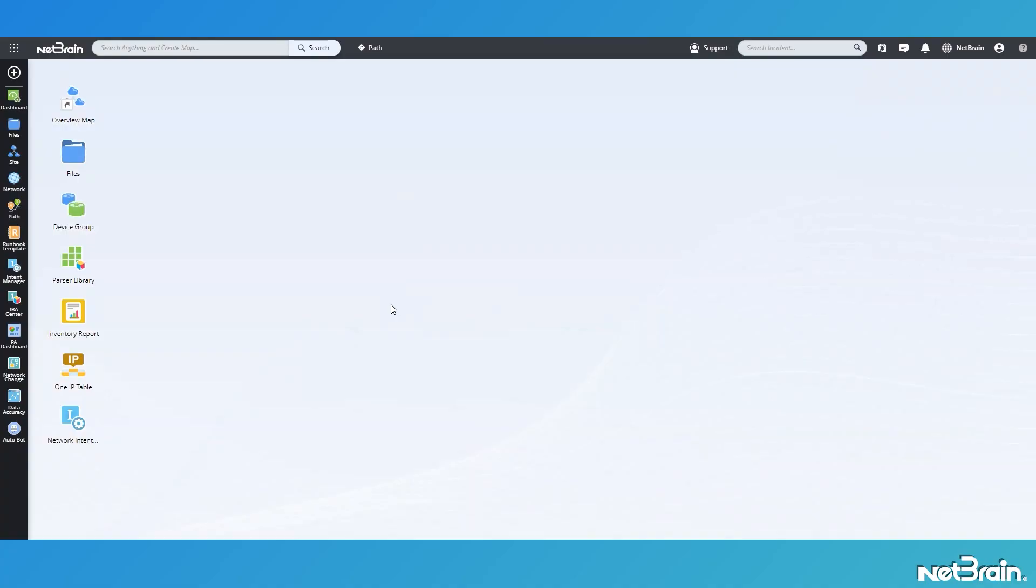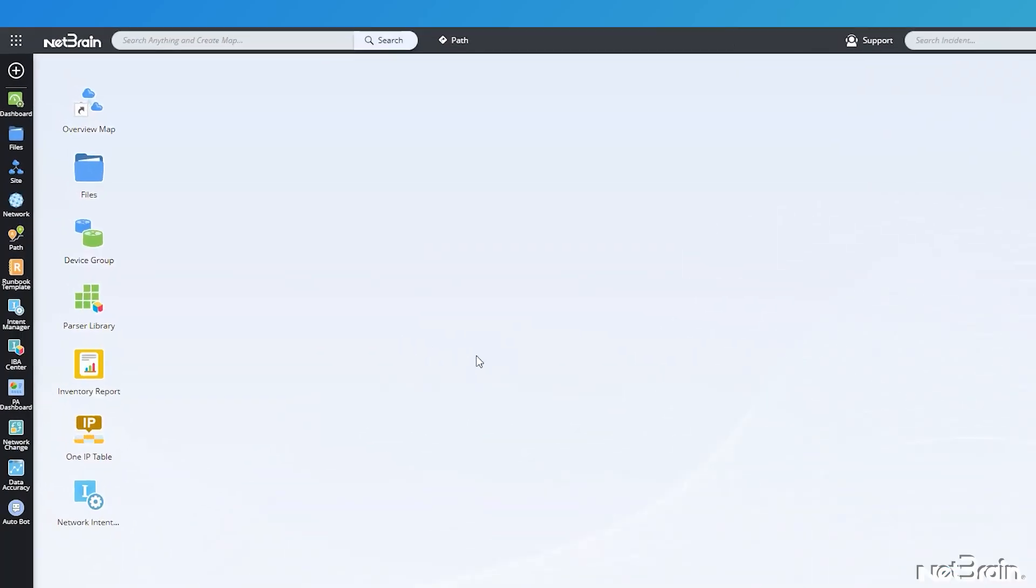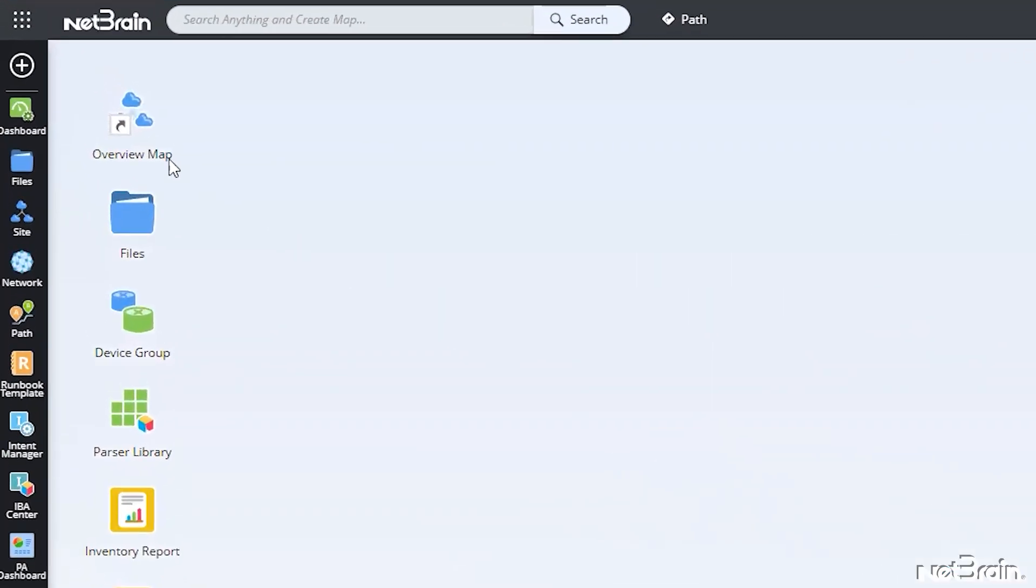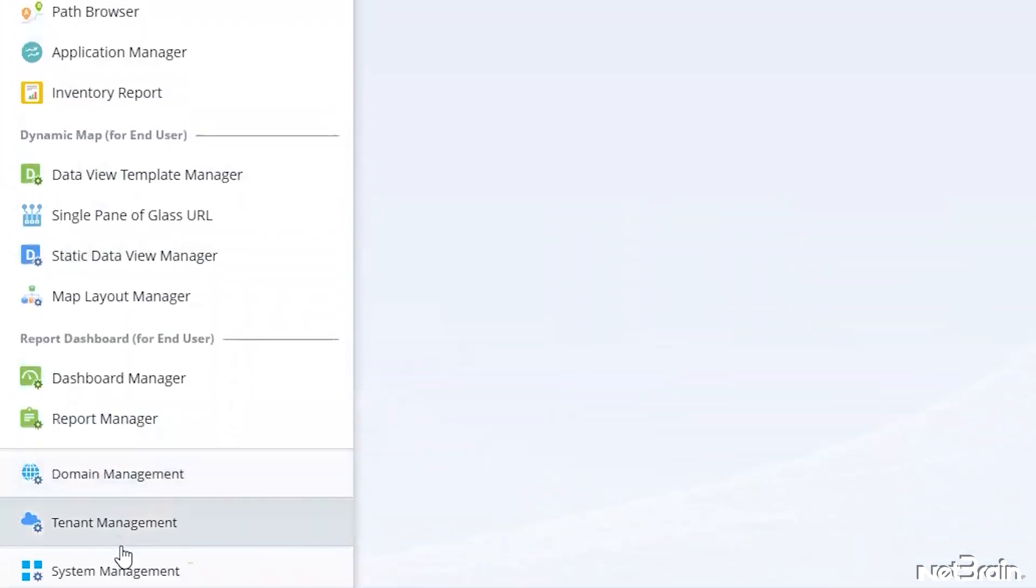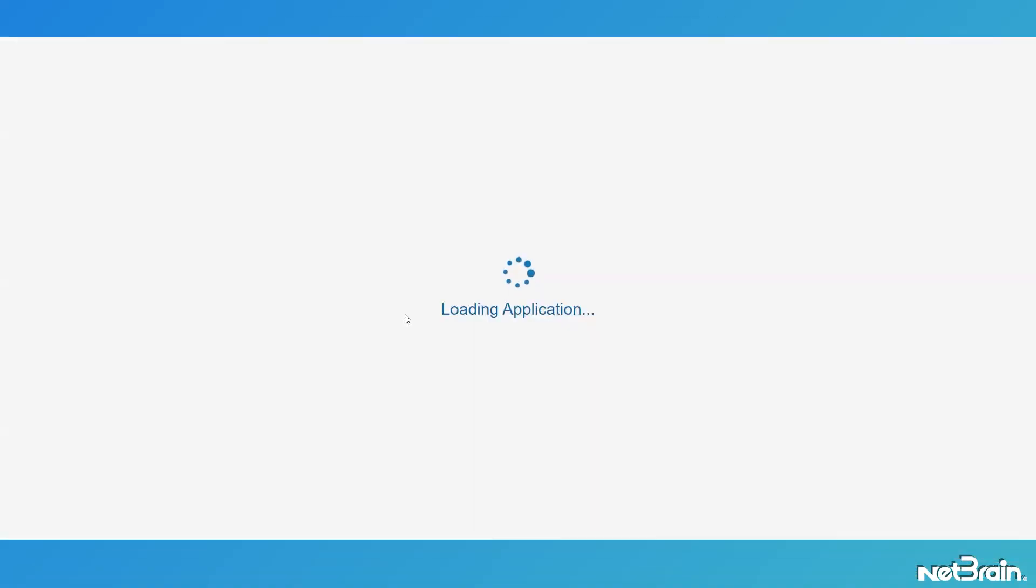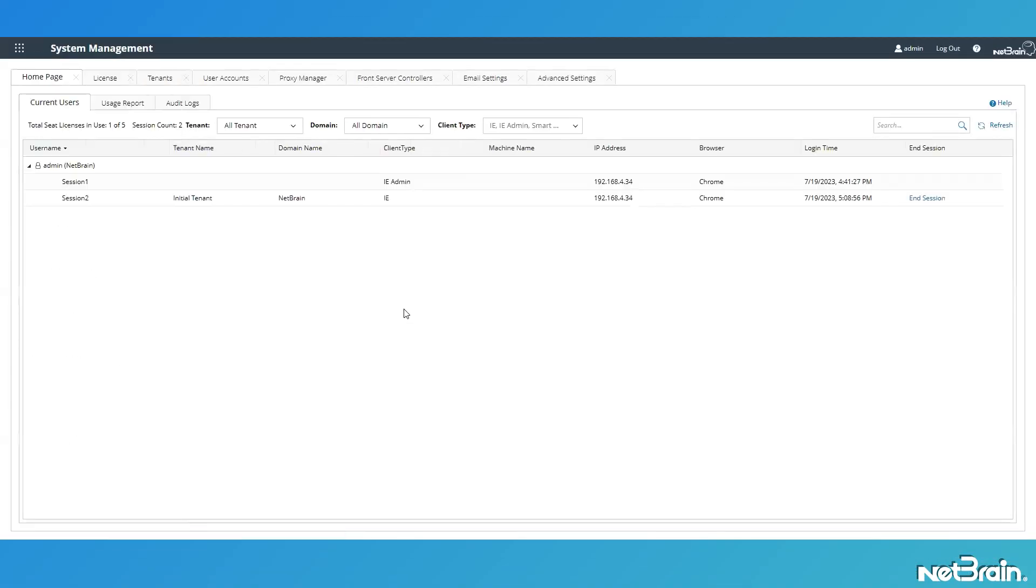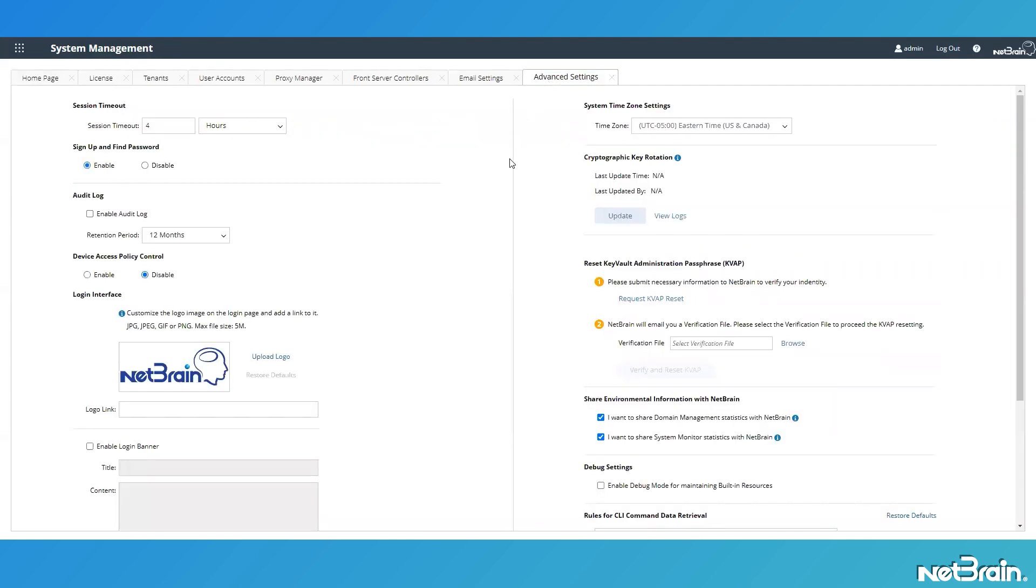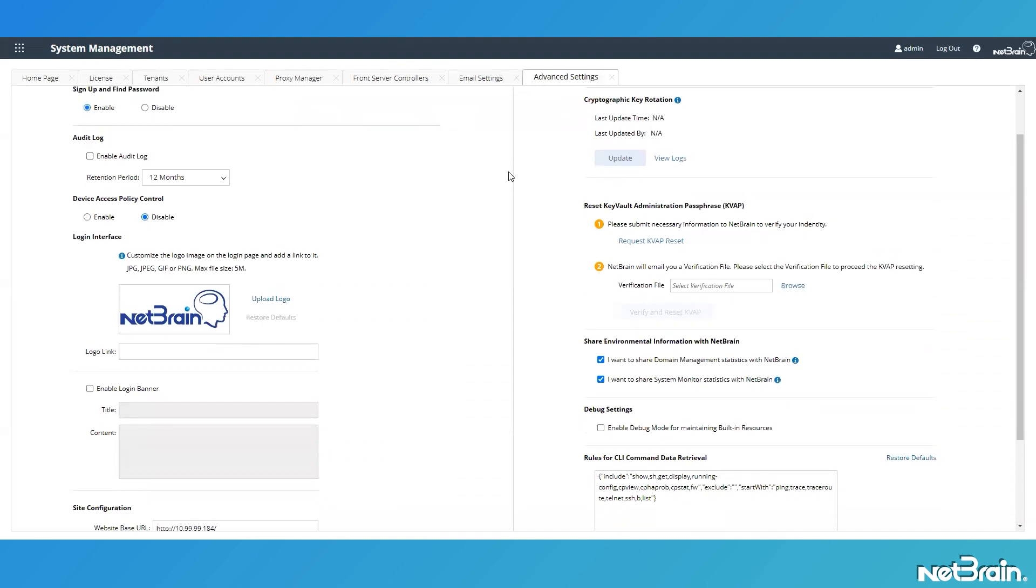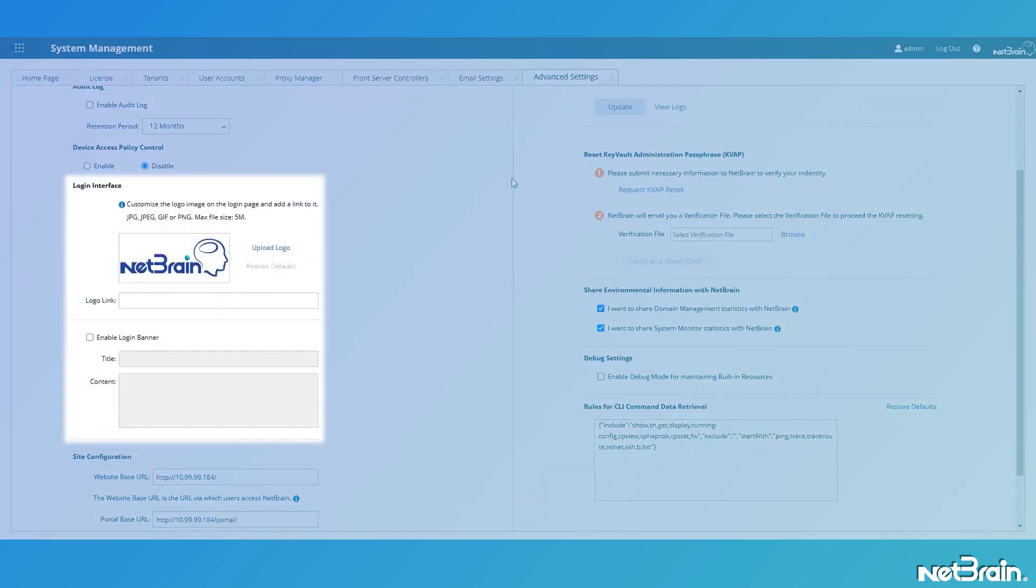From the end user desktop, go to the tic-tac-toe dots in the upper left corner of the screen, then click on system management to launch the system management interface. Once in the system management interface, click on the advanced settings tab and then scroll down to login interface.